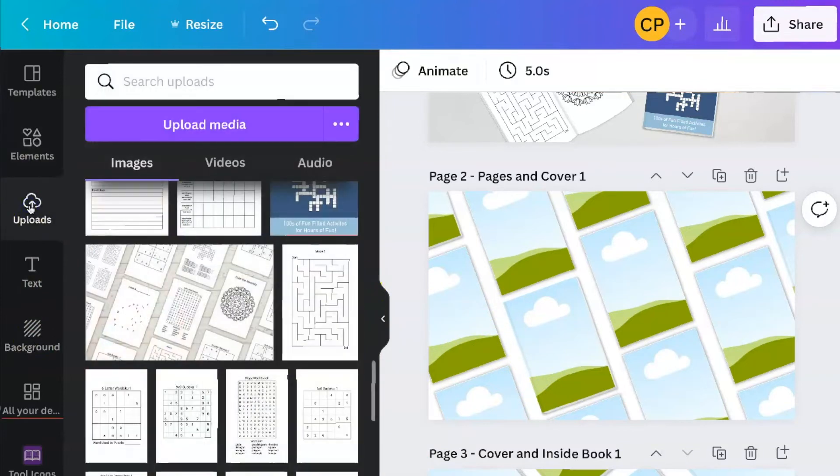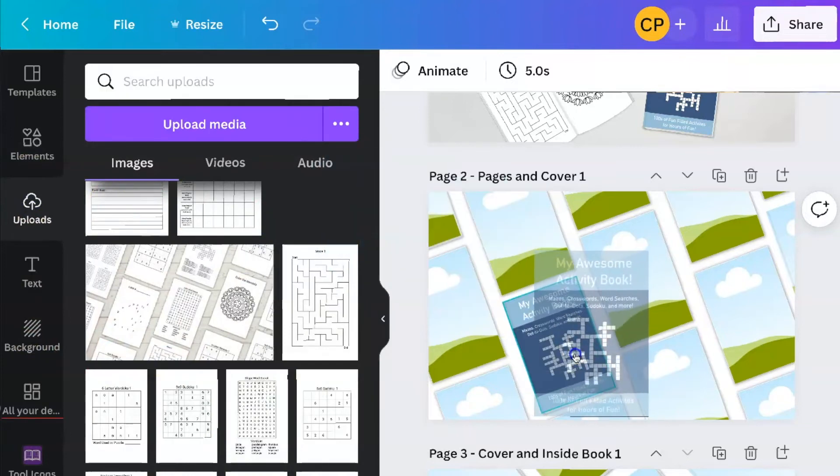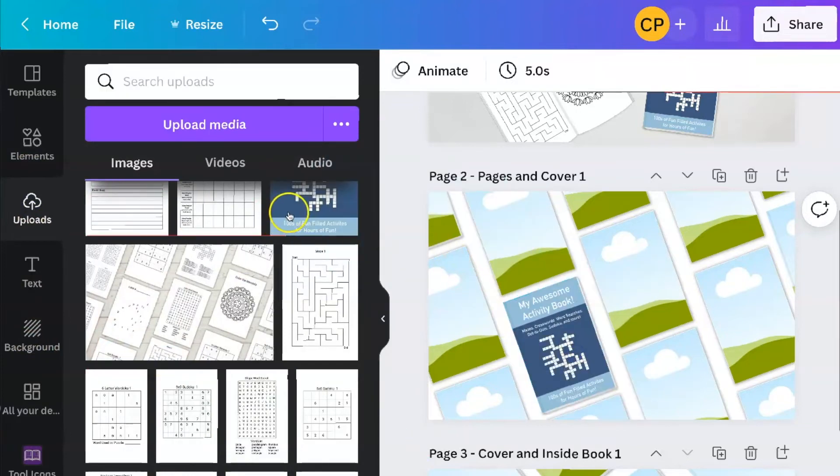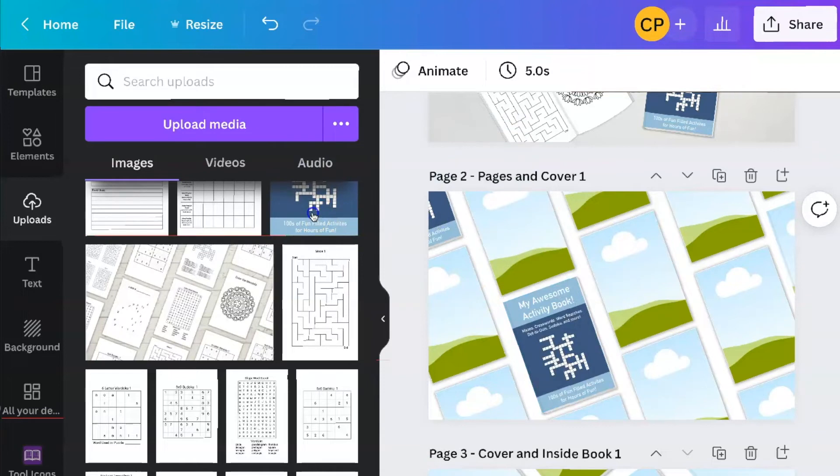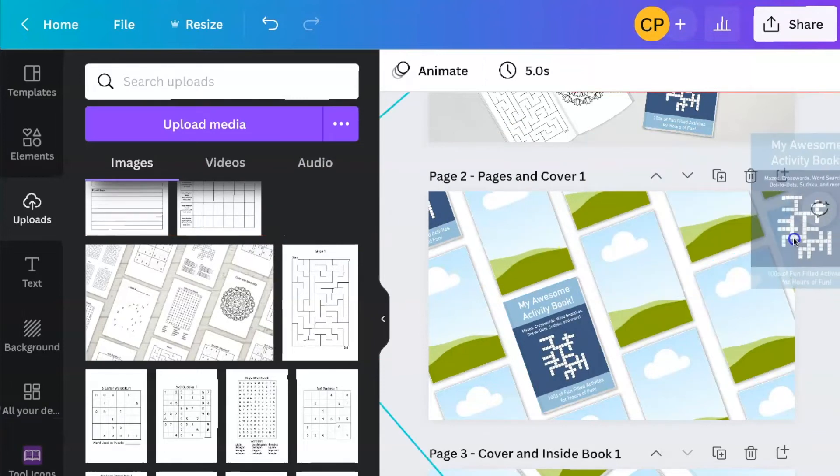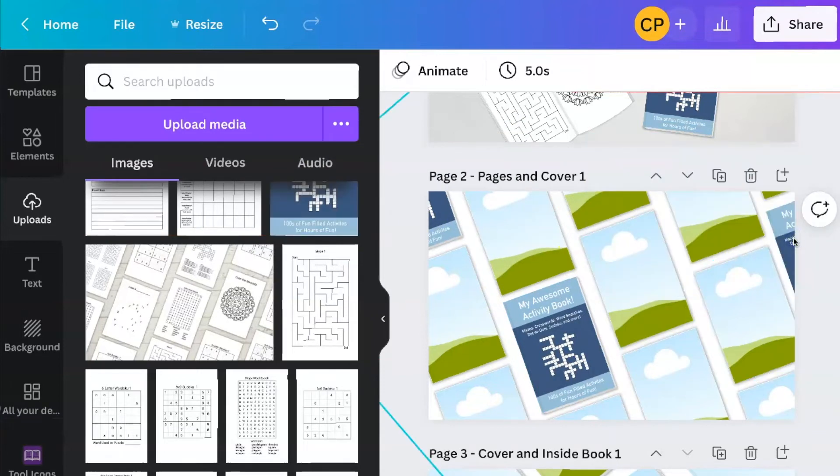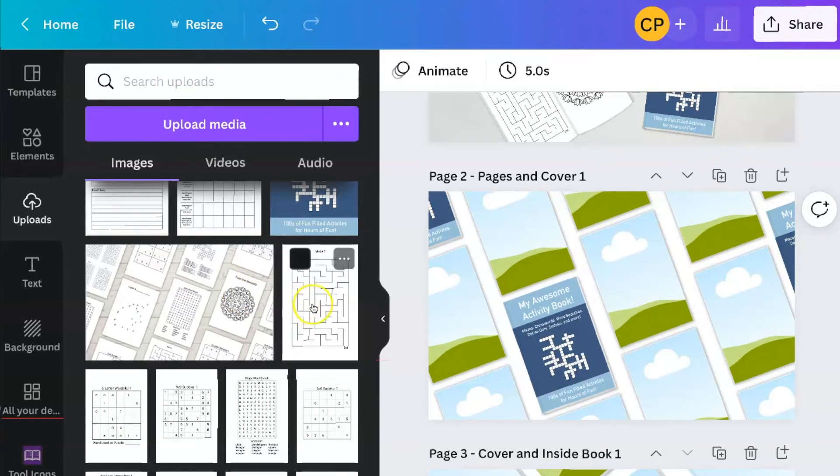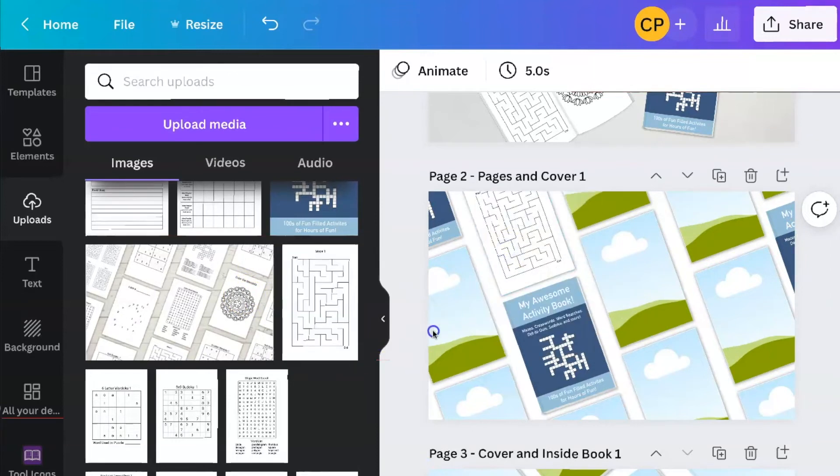And then you just do the same thing. You just drag and drop it. So I'm going to drag my cover into all of the cover ones.